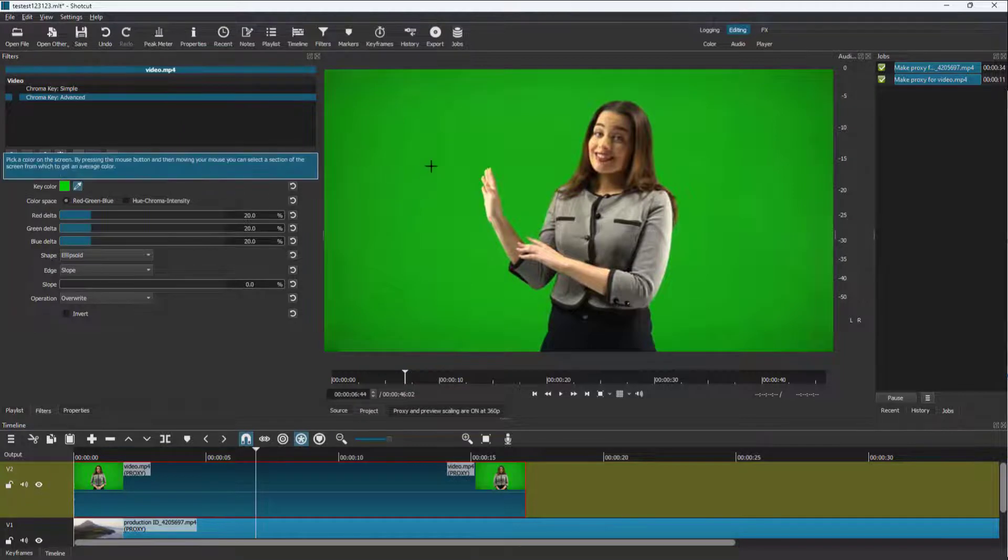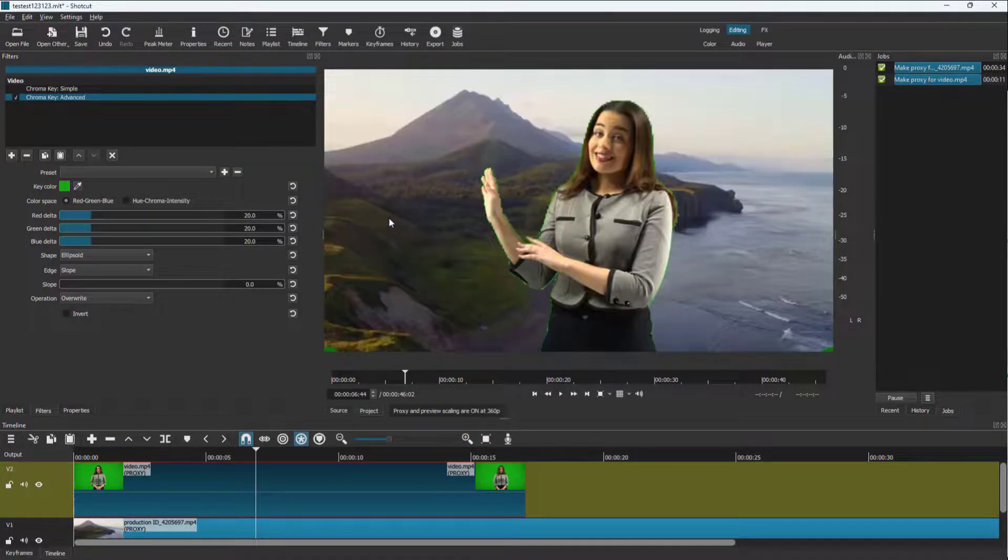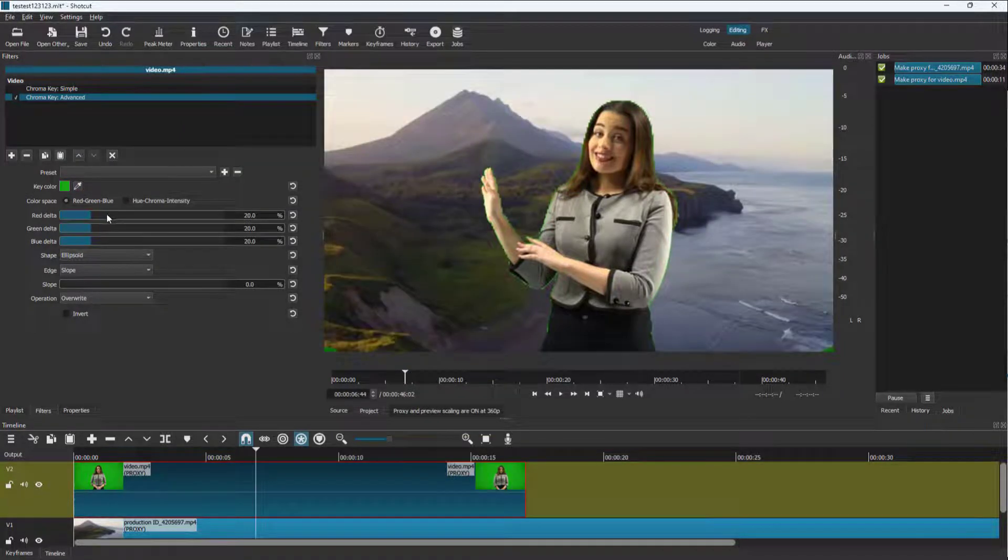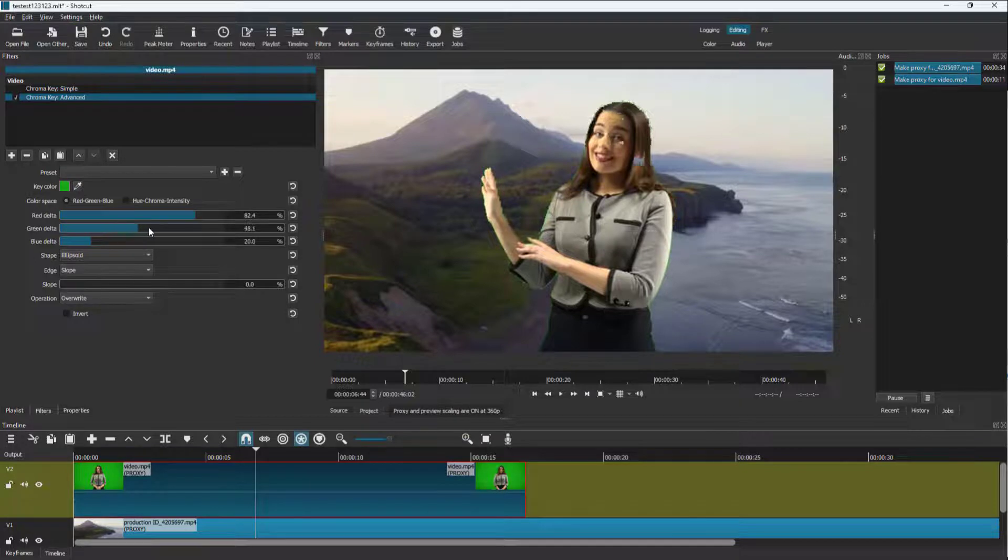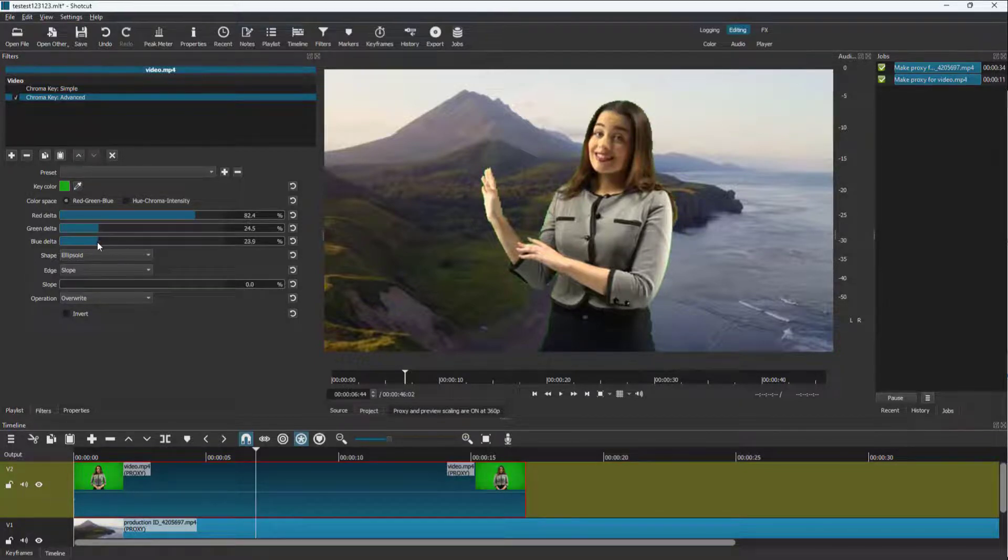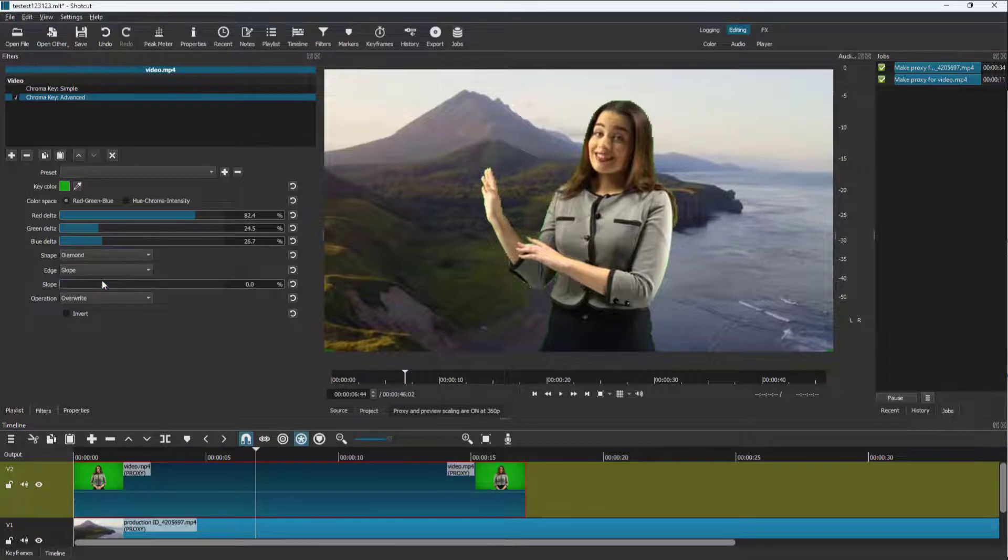which allows you to work with the key color right here. And you can work with the red right here. You can see that there's a little bit of a thing going on right here. You can change it. You can work with the green right here, as you can see,